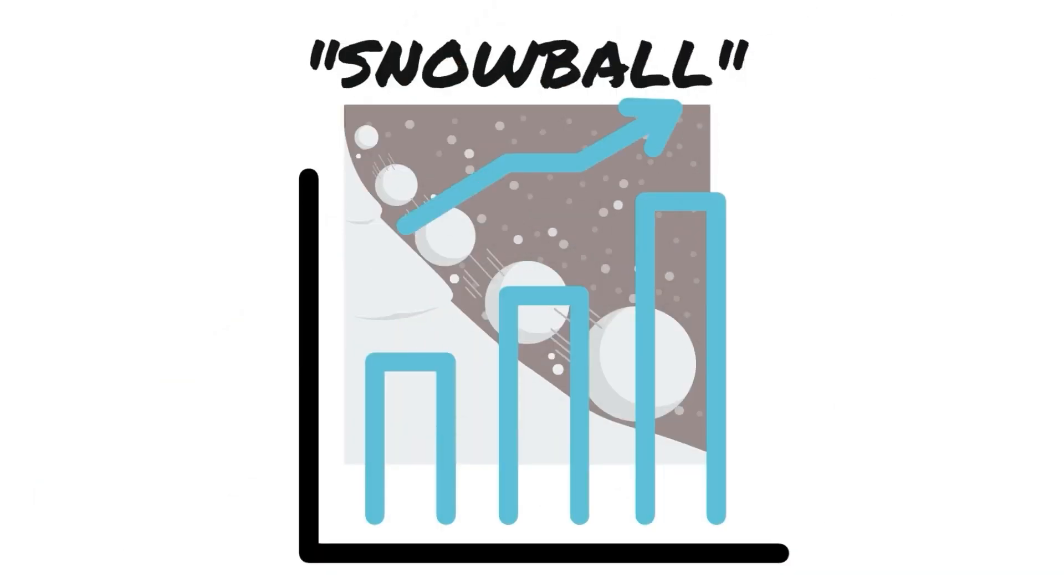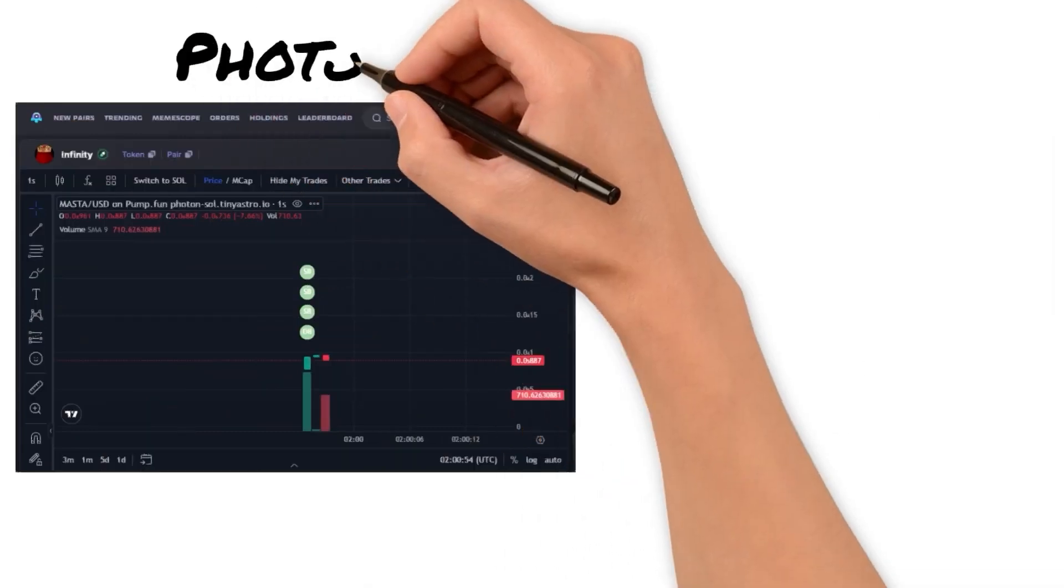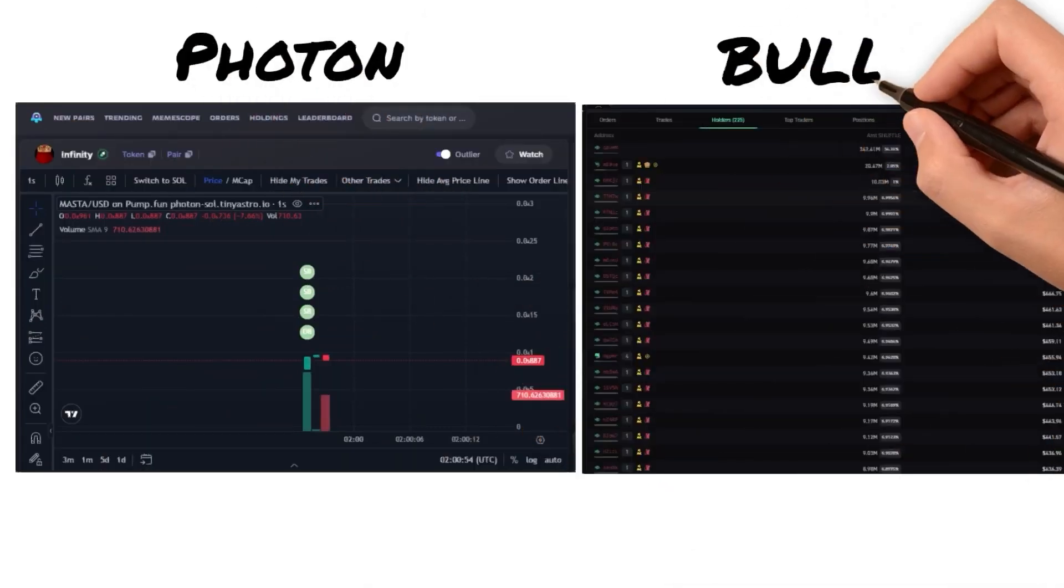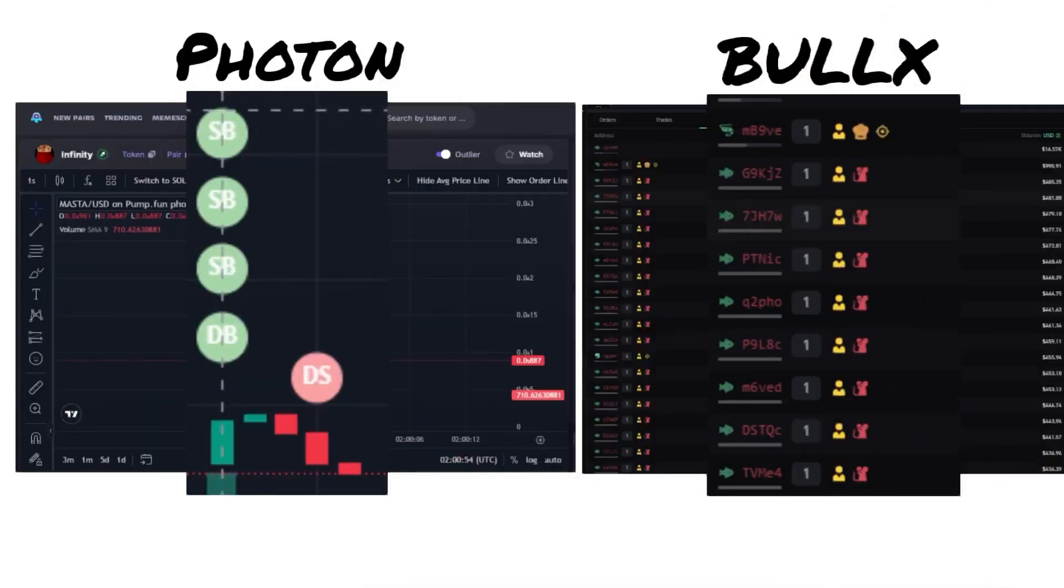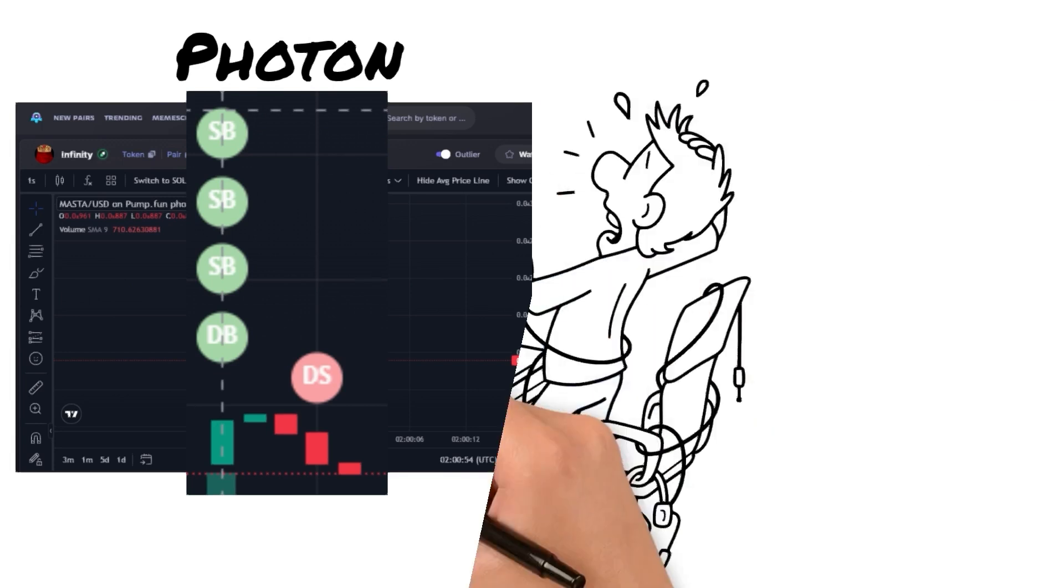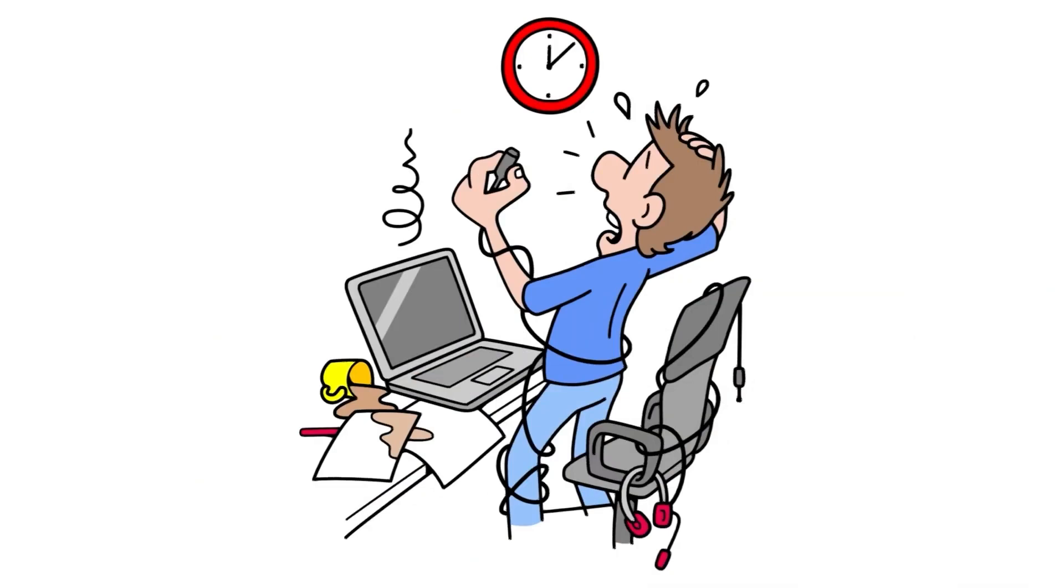Life was good and everybody was making money, until trading platforms like Photon and BullX added bundler detection. Since a lot of people used bundling for the wrong reasons, people stopped buying bundled coins. Meme coin developers were once again shit out of luck.